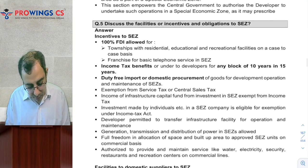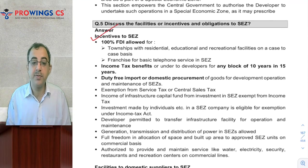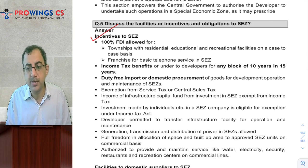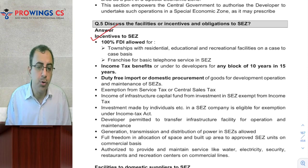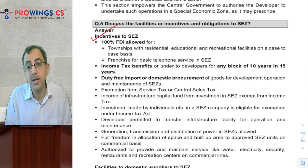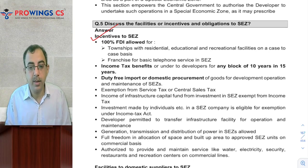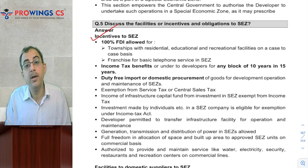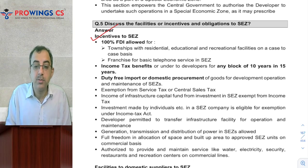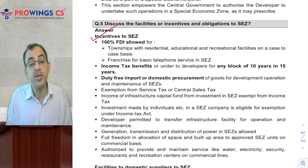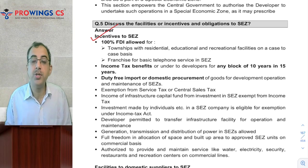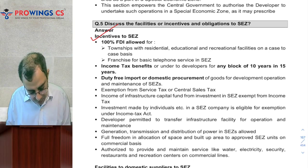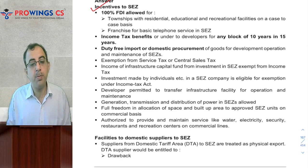Along with that, note the various incentives given for SEZ — what are the benefits of SEZ. 100% FDI is available, income tax benefits for something like 10 to 15 years, duty-free domestic zones, service tax and central tax credit, income tax exemptions, and investments by individuals also get privilege. Infrastructure facility development, power generation, free allocation of resources — many such things are provided to SEZ.